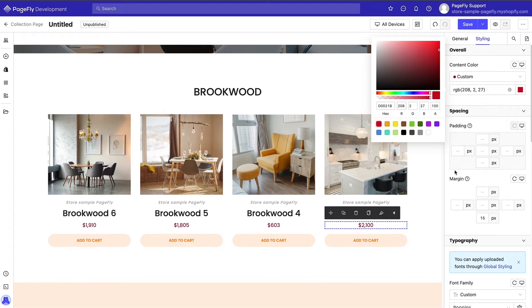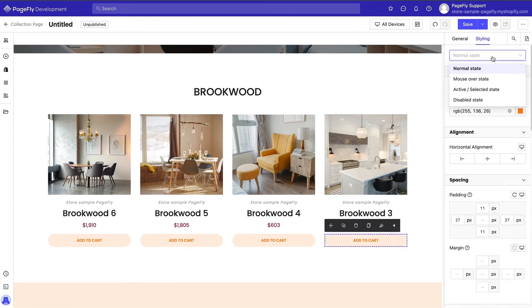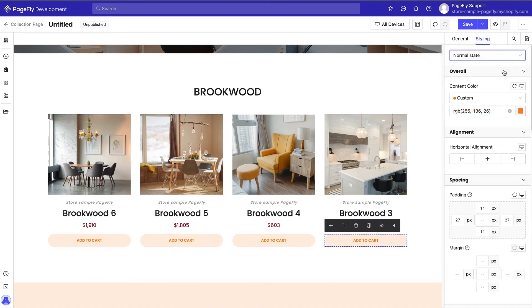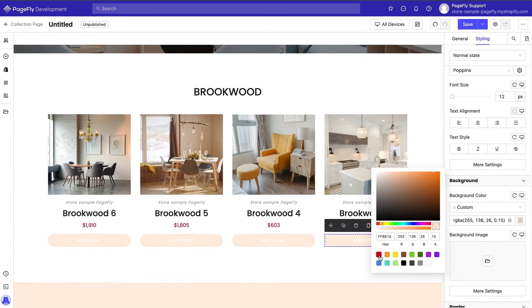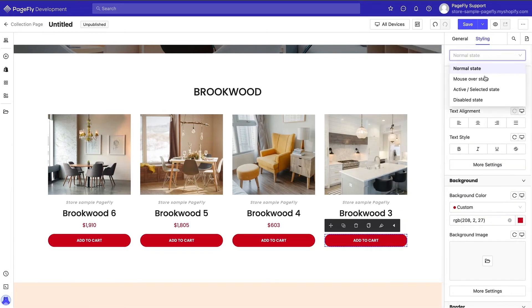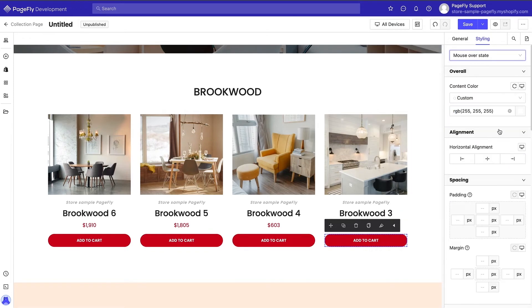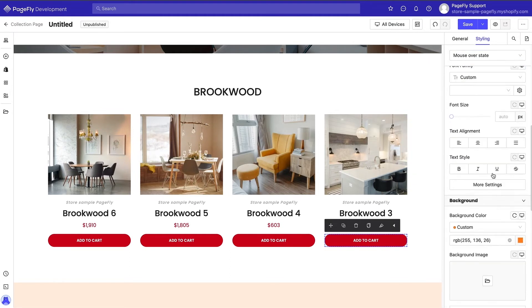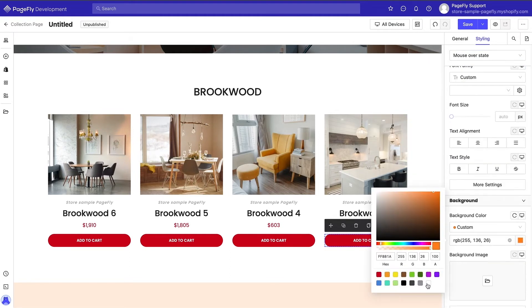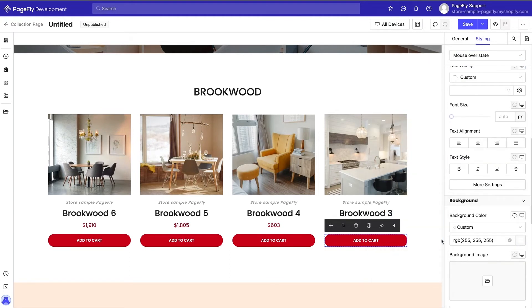Keep in mind that you can design elements in different states: normal, mouse over, active, or disabled. To change the background of the section, repeat the same steps as the banner, but this time we'll just use a plain color.